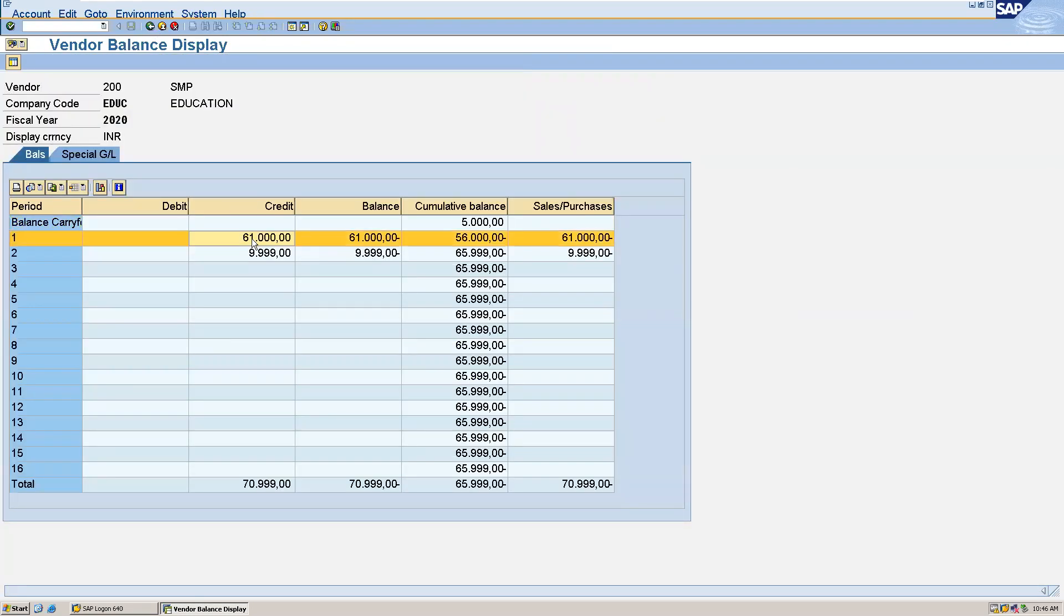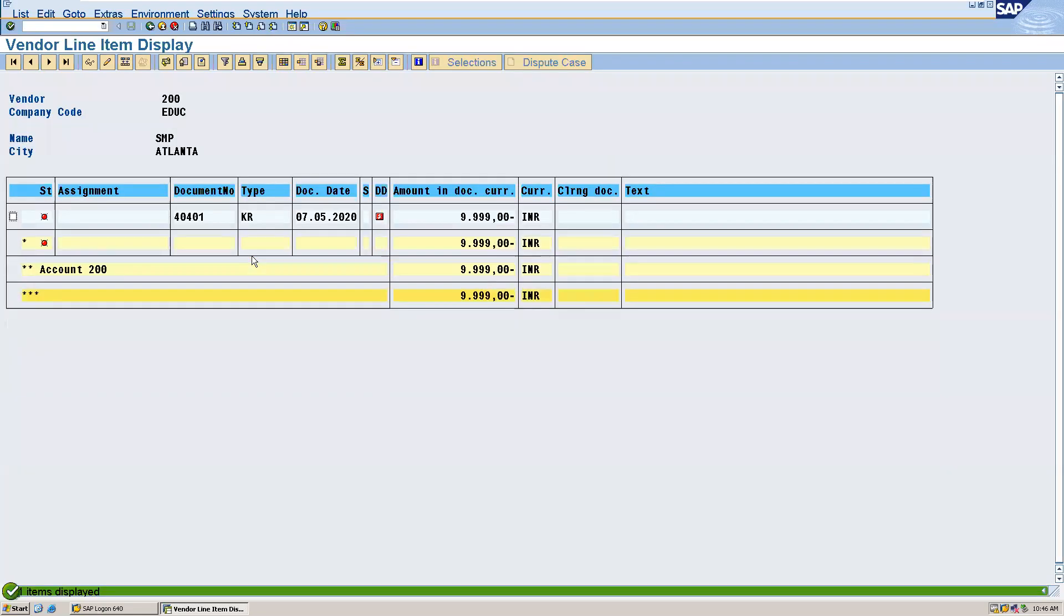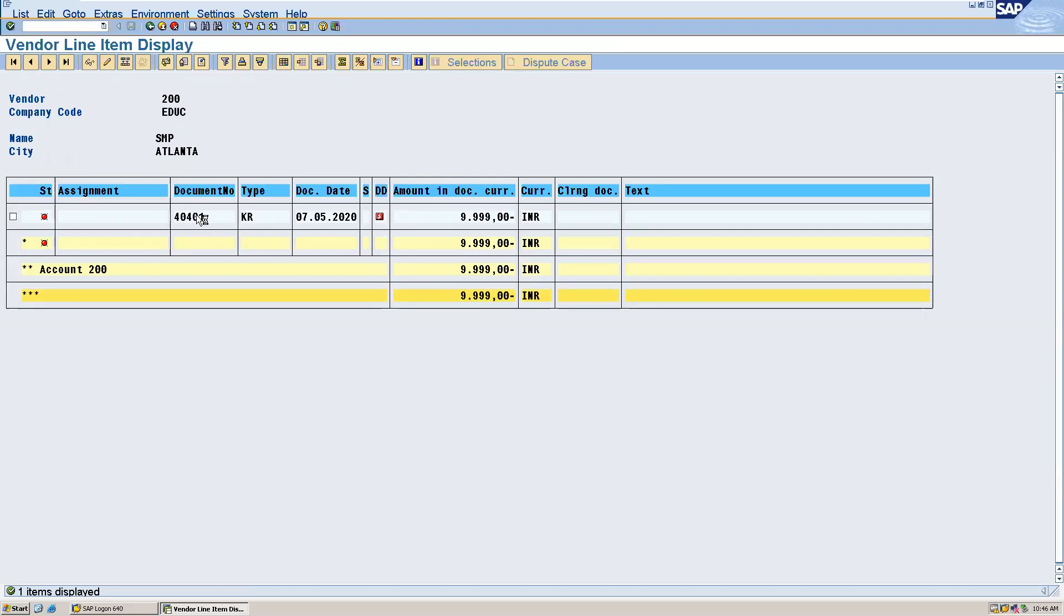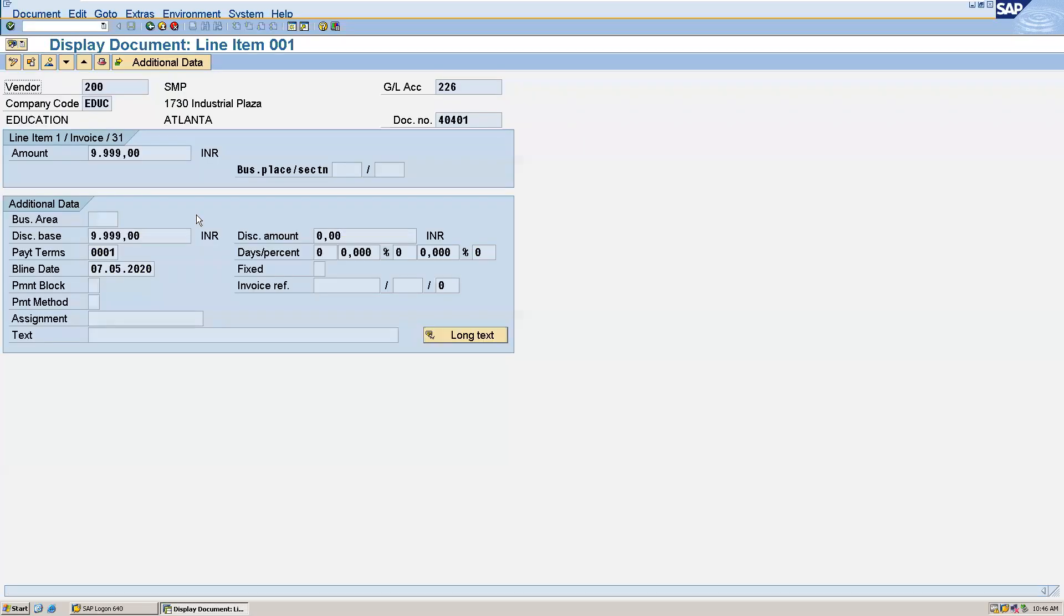And same way for May, you can see the transactions inside this. If you want to get more details, you can click on this and you can see the details.